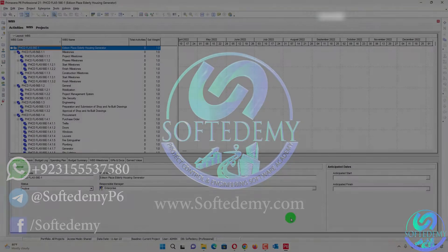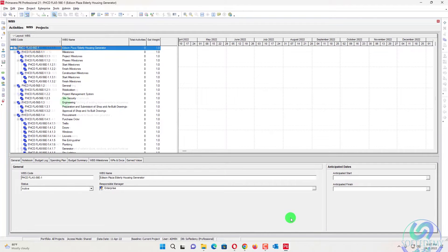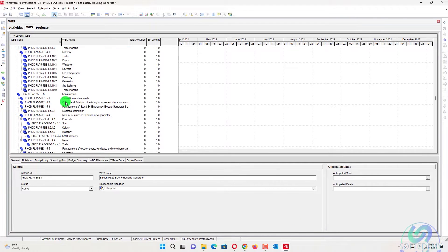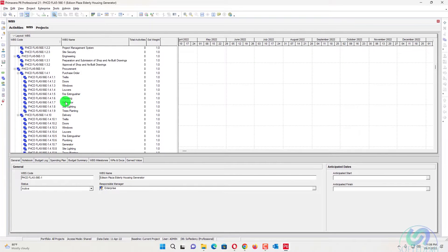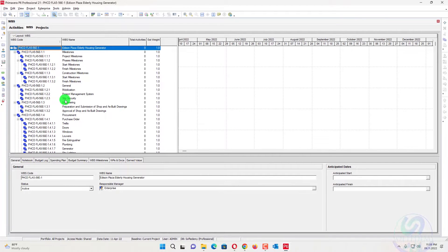Here we have the WBS that you saw in the last video — we will continue from there. These are the WBS which we have imported from Excel to Primavera P6. Now I will import bulk activities — multiple activities — under specific WBS.